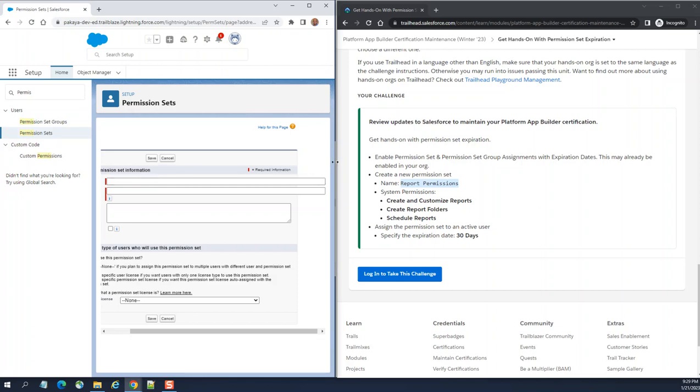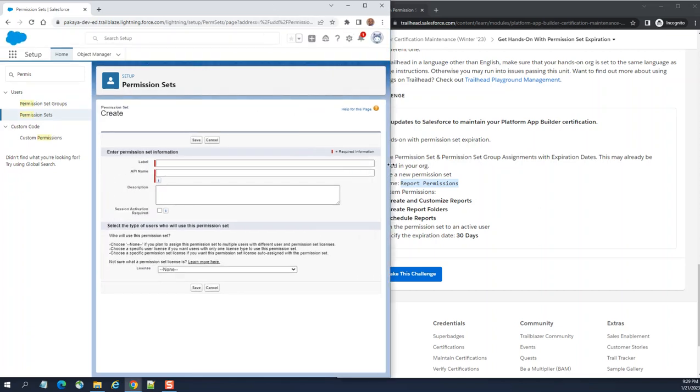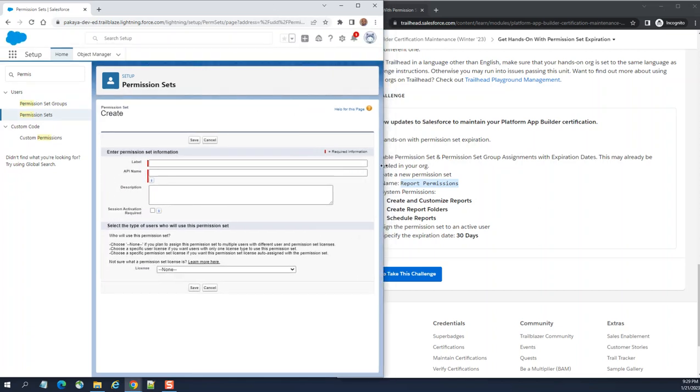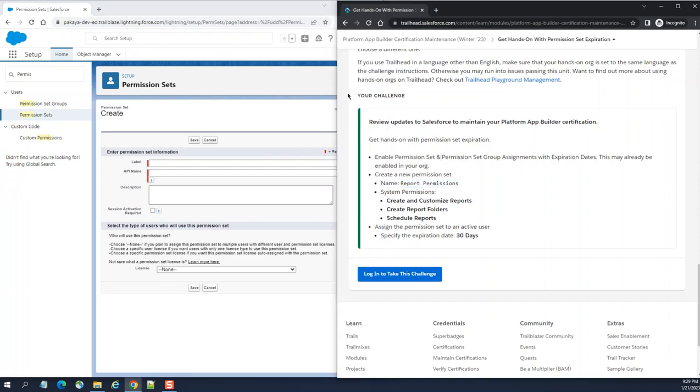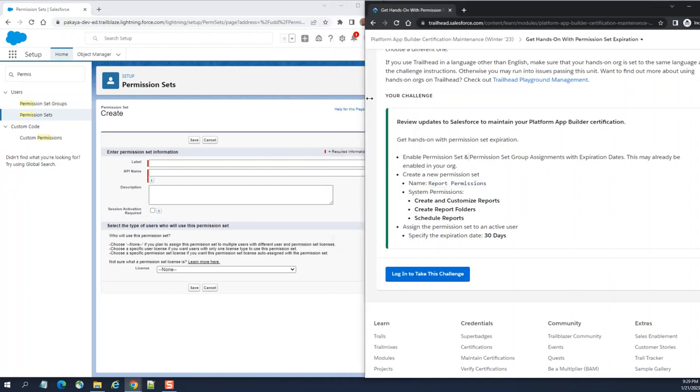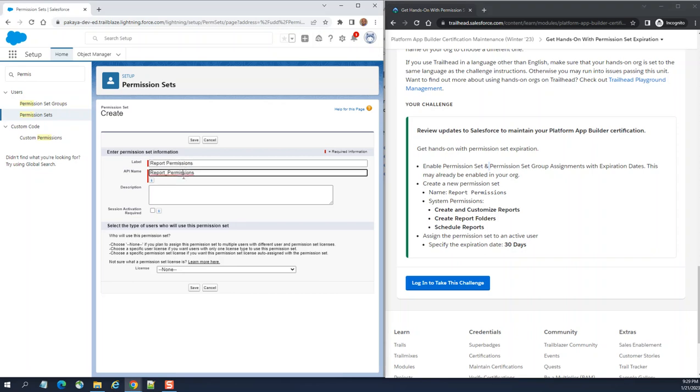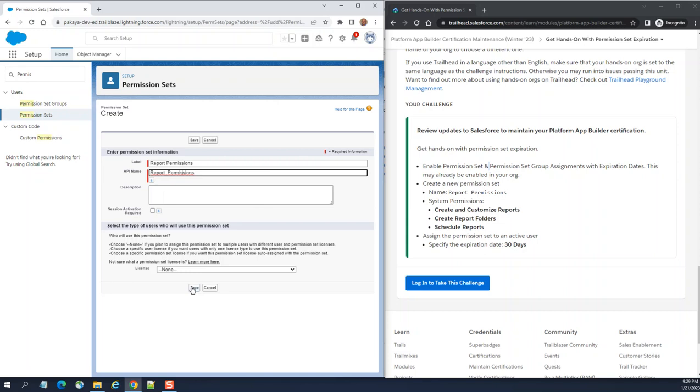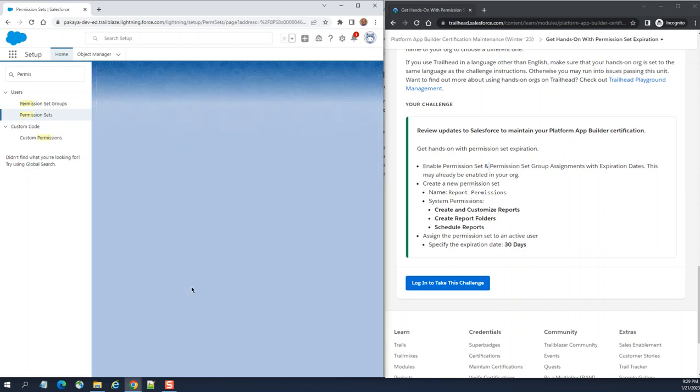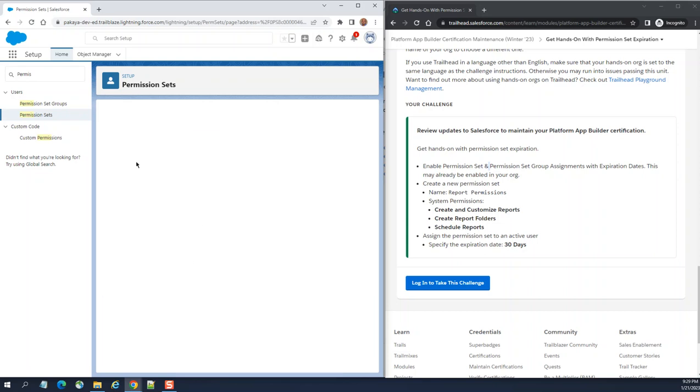So API name is the same. You save it. License, you can save it blank, it's optional license.